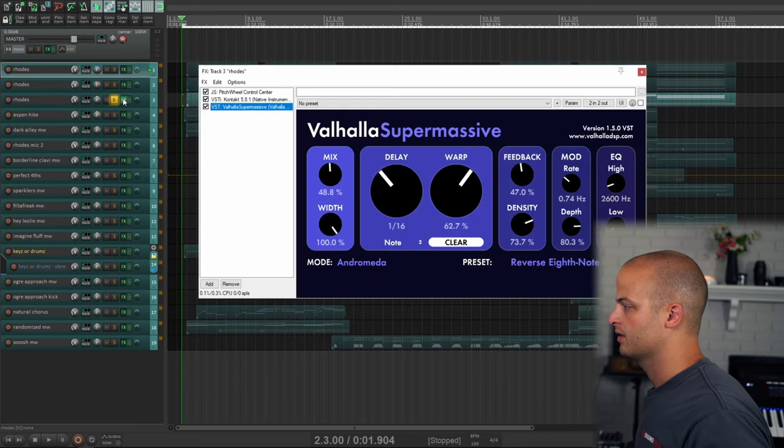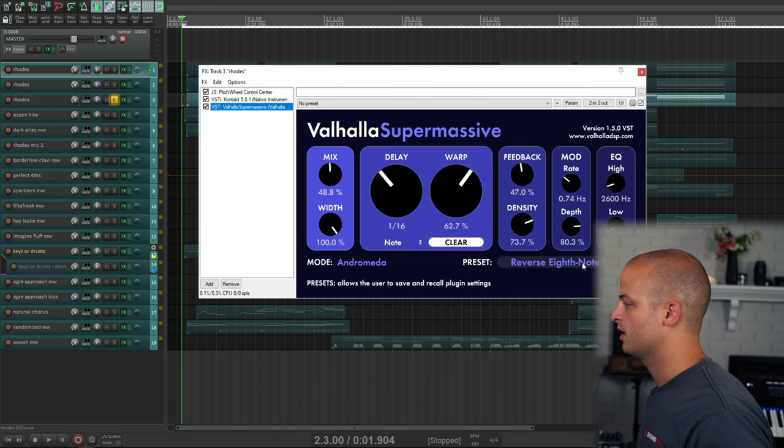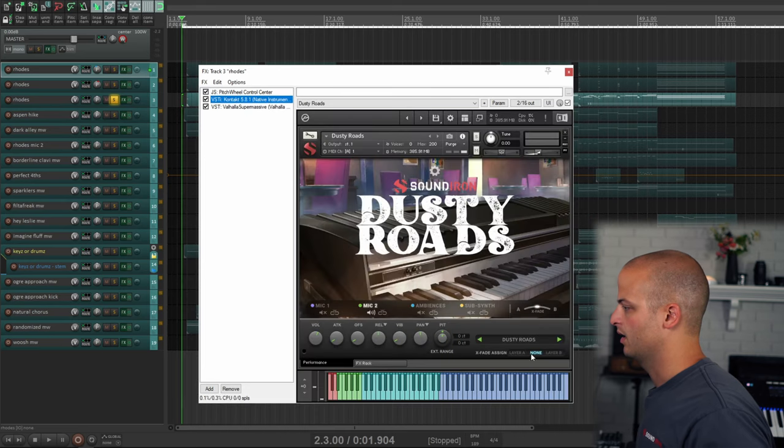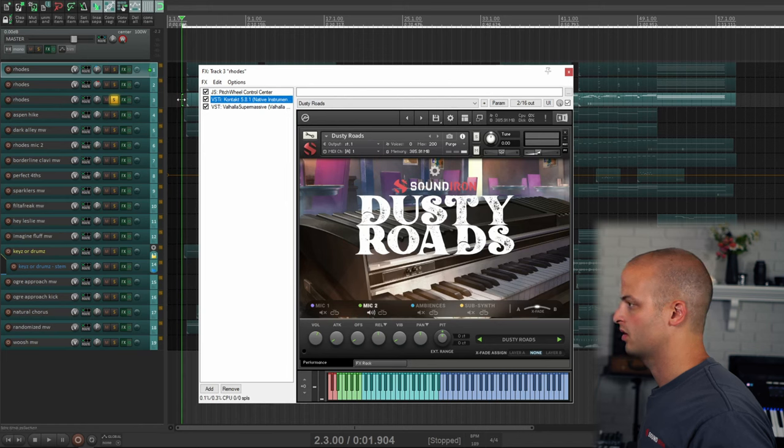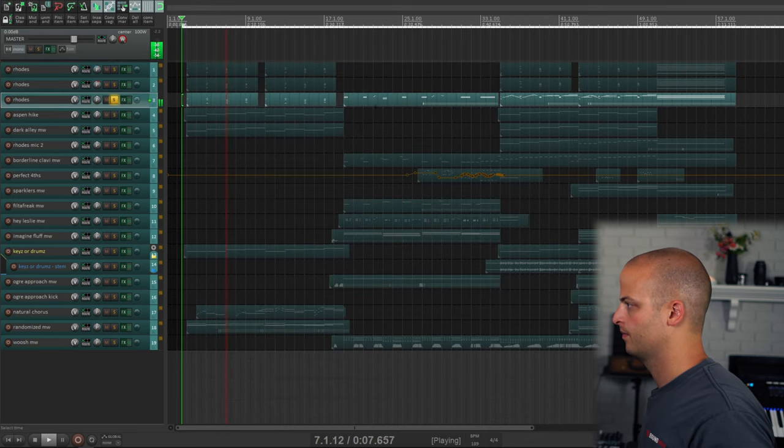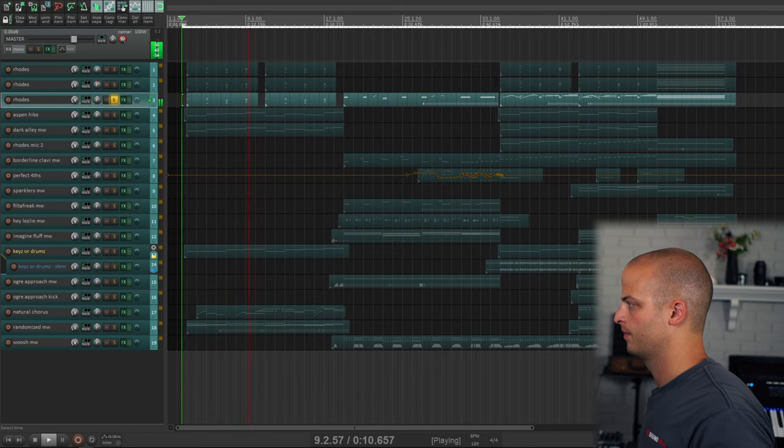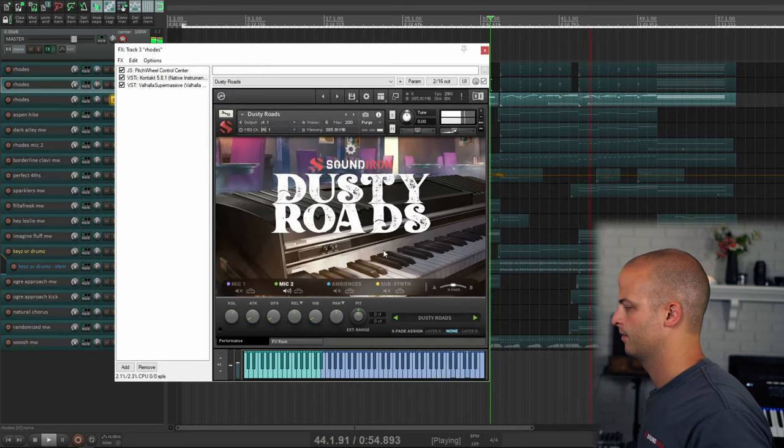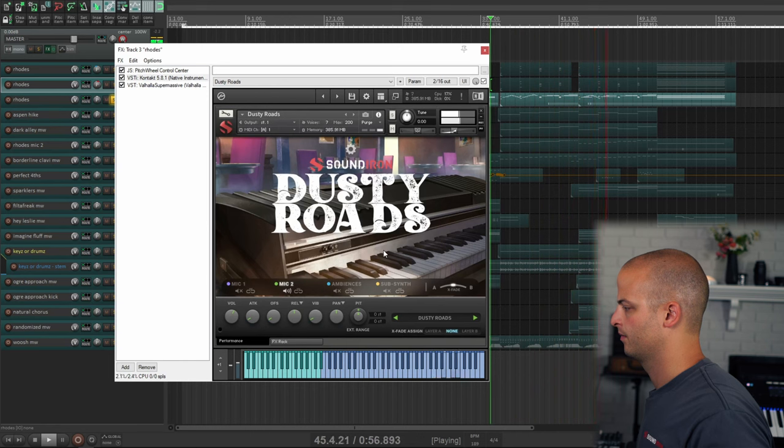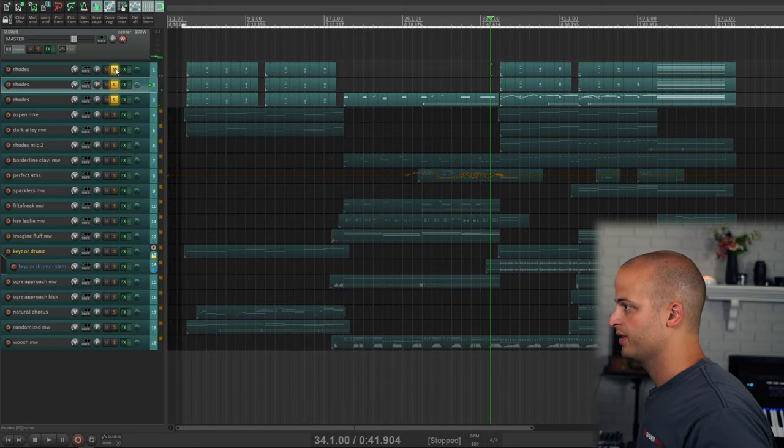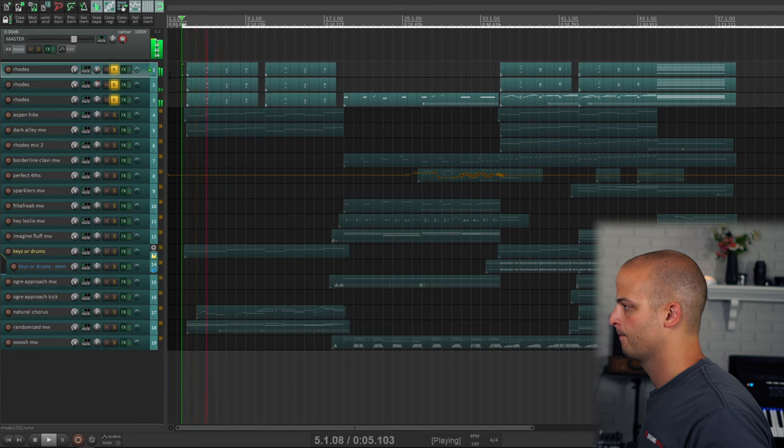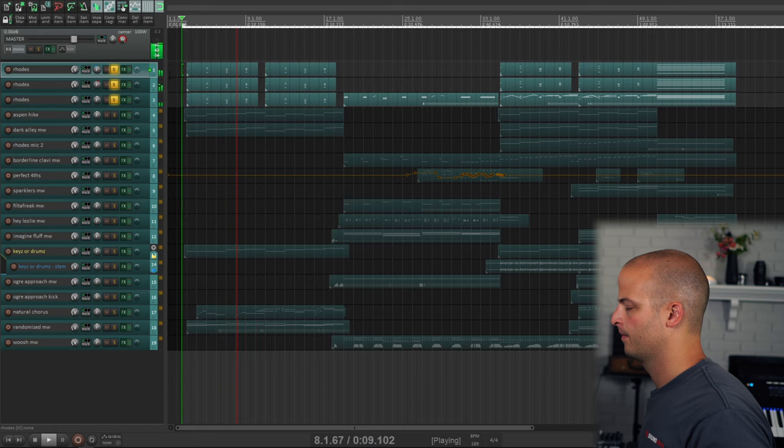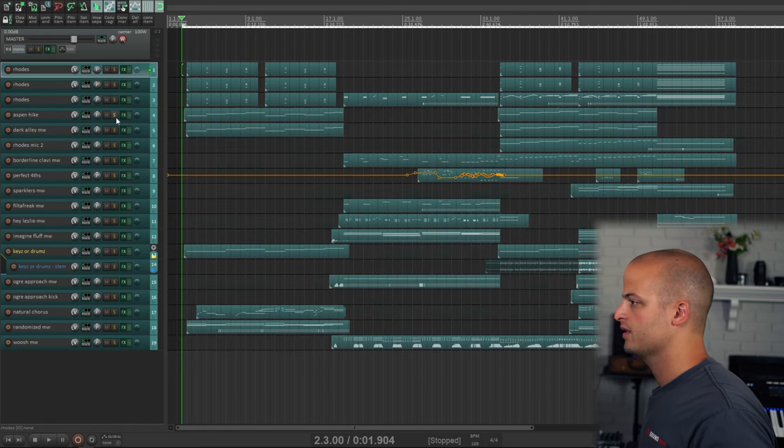And the next track is also the Rhodes, and we're also using Valhalla Supermassive. This is the reverse eighth note preset, and this is Dusty Rhodes mic two, which is stereo mics, and it is a little bit harsher sound, but with that reverb it kind of blooms. And you can hear it later as well. And all three together at the beginning sounds like this. So a pretty cool chorus-y echo.